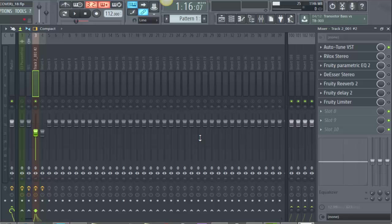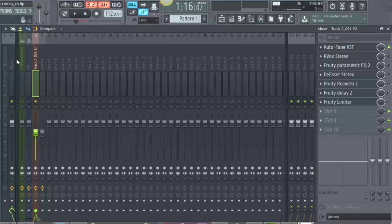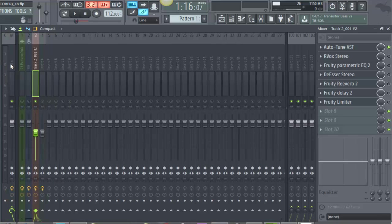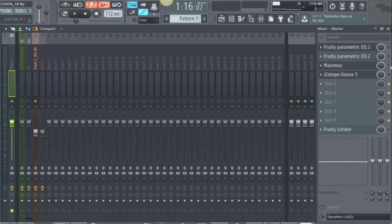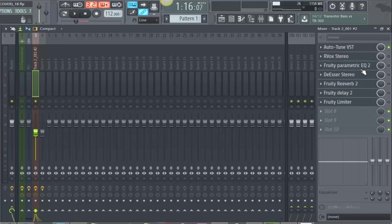Yo what's up everyone, today I'm going to be showing you exactly how I mix Passion Fruit and the vocal settings that I used to come out with a good mix. So first thing I have is Autotune VST, and before I actually get into all that, I just want to show you that there's not anything on the master. This Maximus and Ozone 5, but I'll show you the mastering process towards the very end.